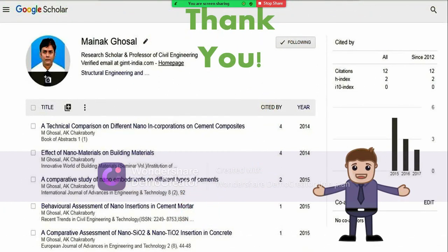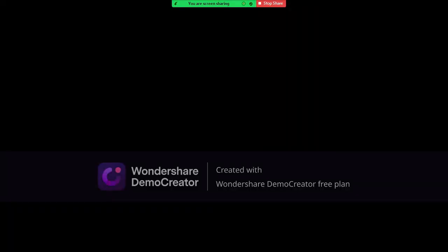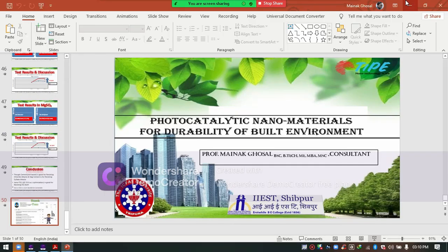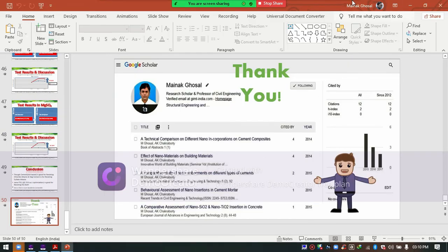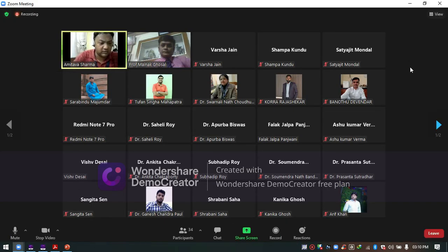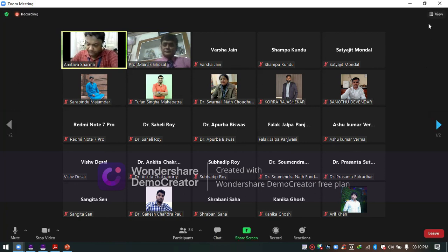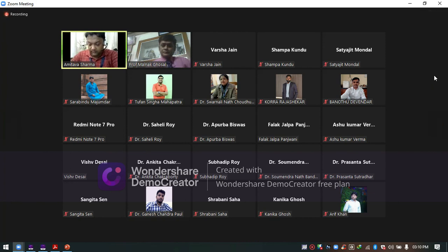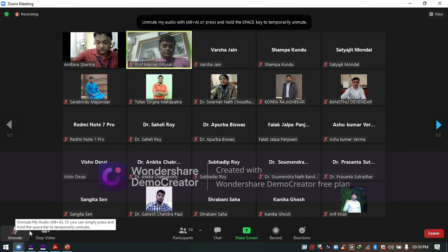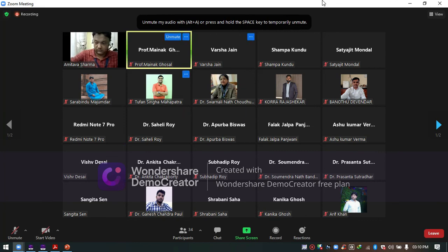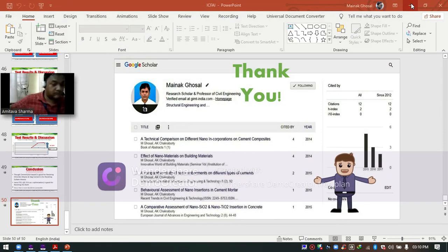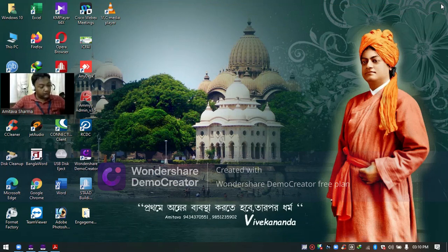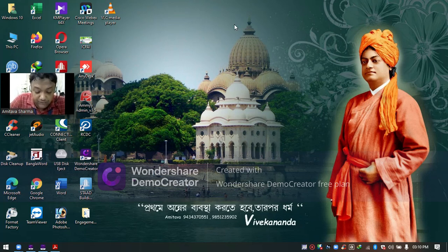Thank you for your presentation. There are no questions at this time. The afternoon oral presentation session is now over. There were 4 speakers and all were present. I would now like to invite Dr. Shumgita Sen, Assistant Professor, Department of Chemical Science, IISER Kolkata.